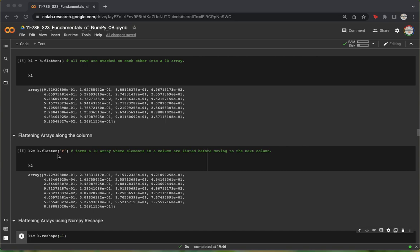We see that the first element of k2 is the first element of the first row of k. The second element of k2 is the first element of the second row of k, and the third element of k2 is the first element of the third row of k. We see that both k1 and k2 have a shape of 30.